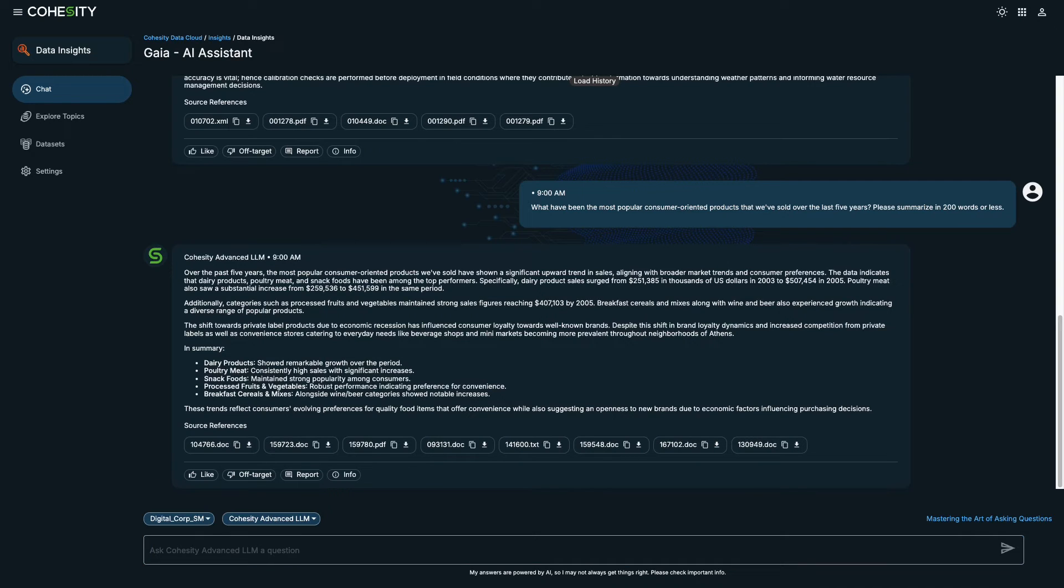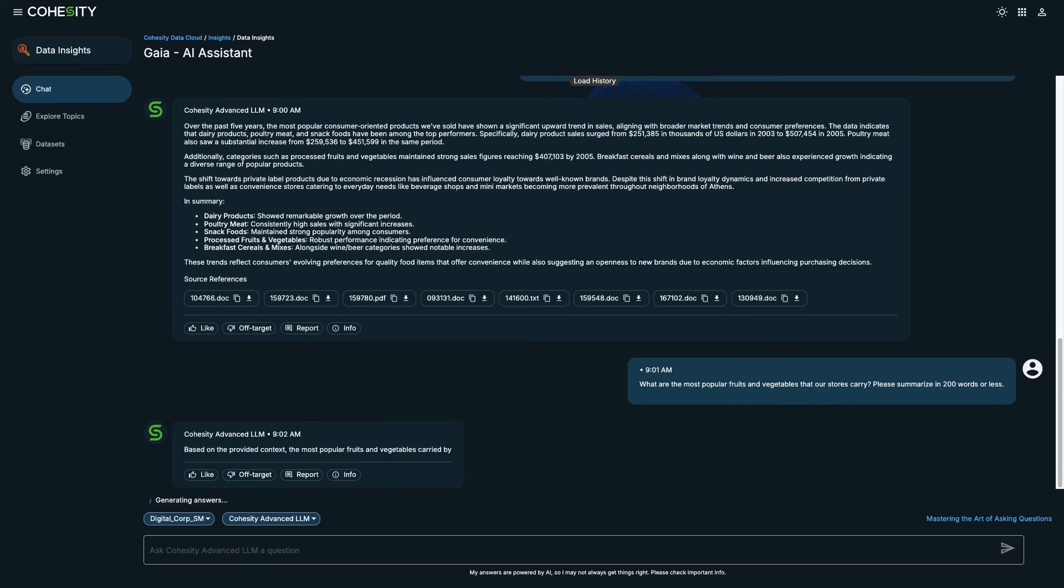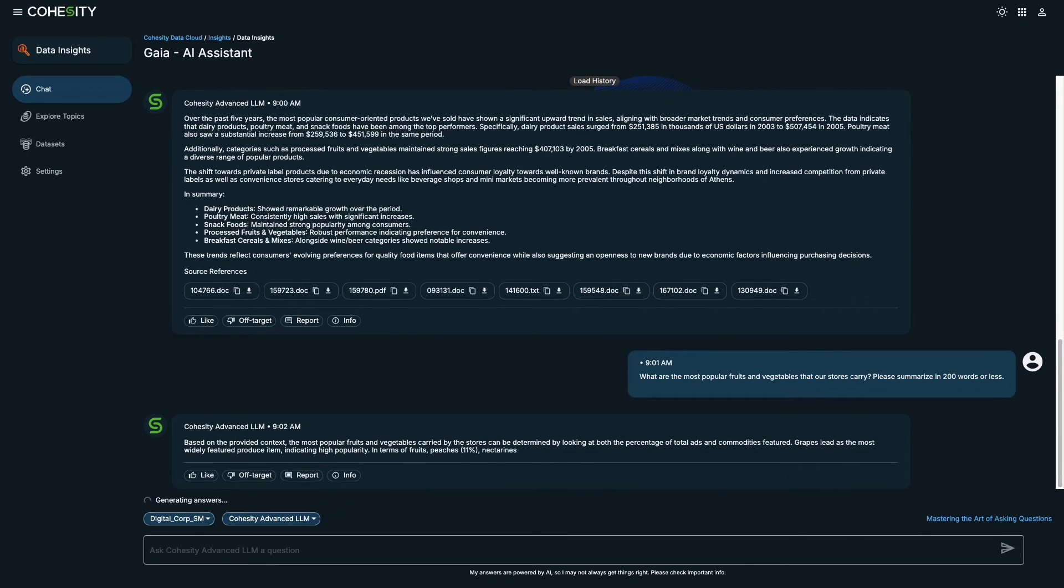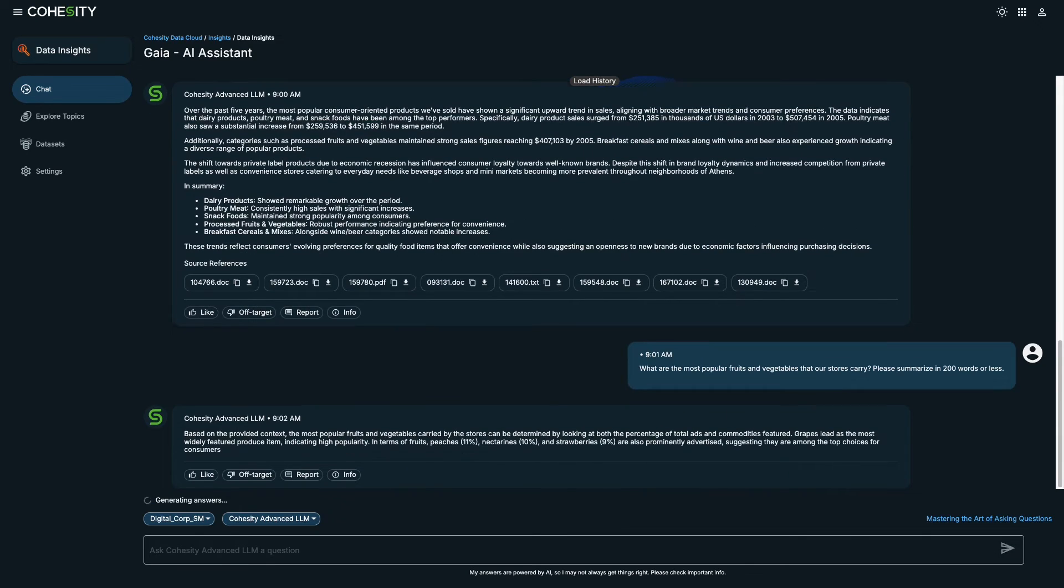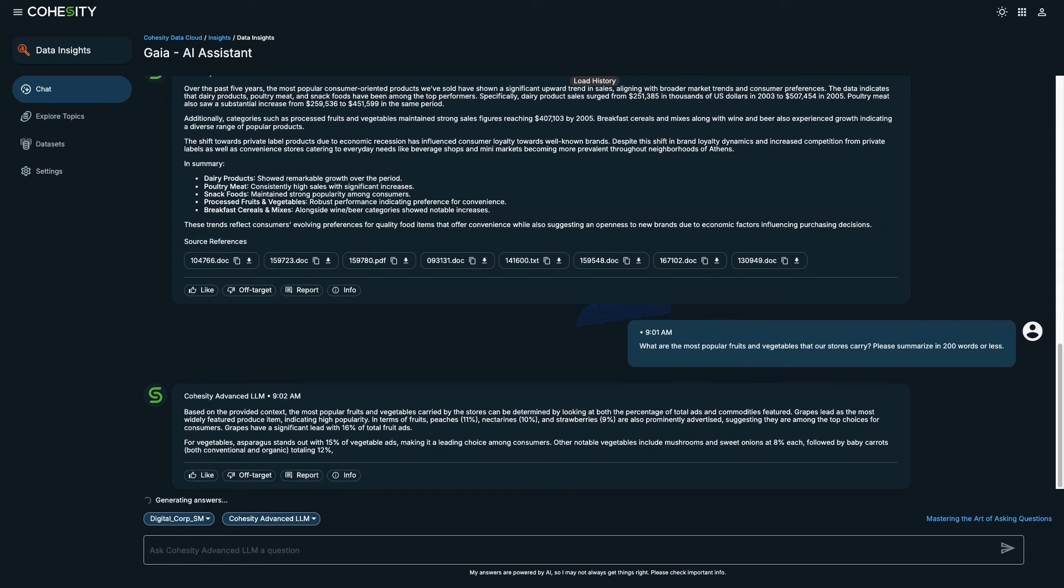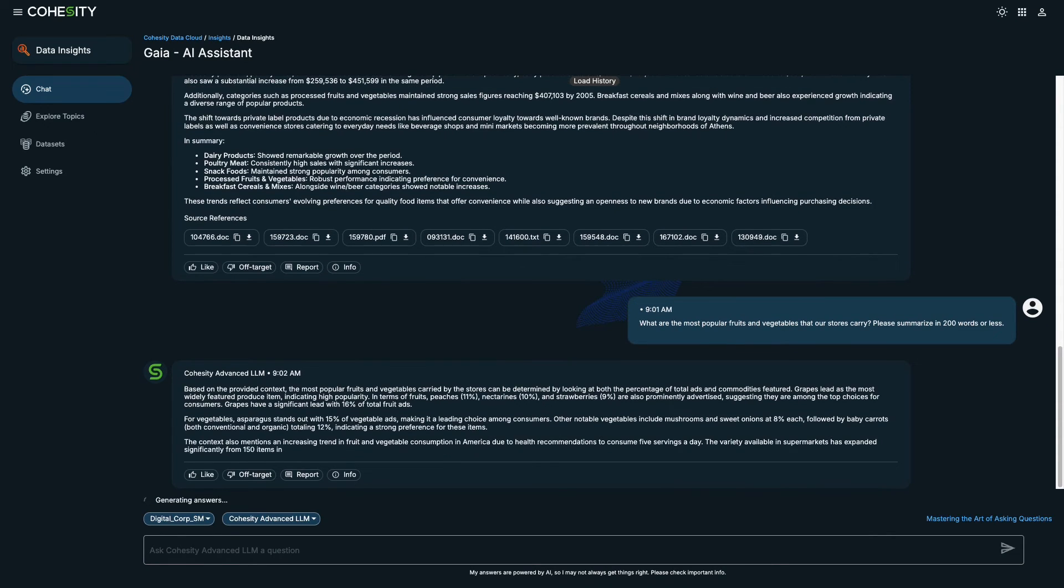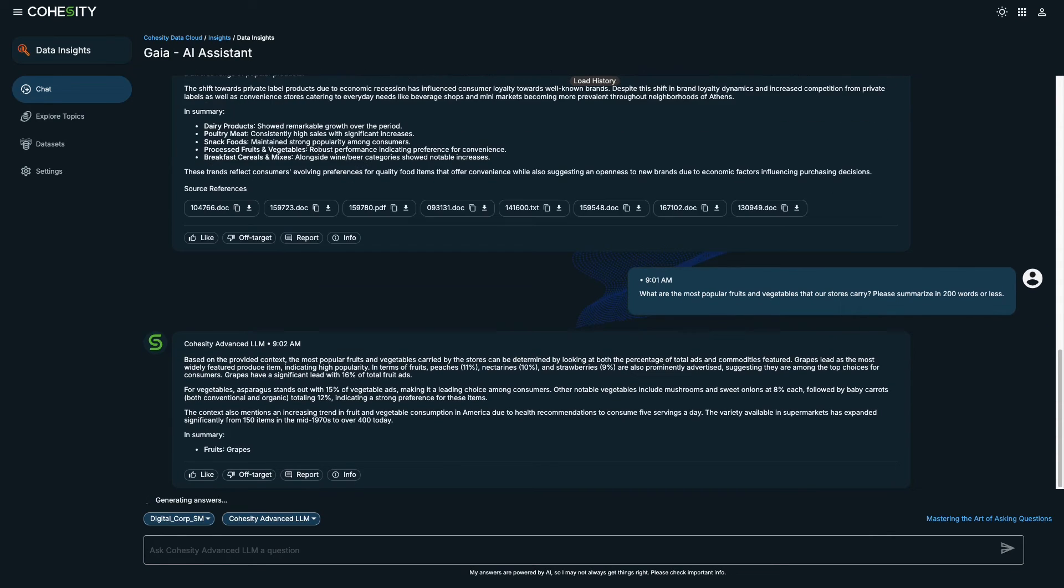Based on the results, it appears that meats, fruits, and vegetables are popular with our customers. Let's ask, what are the most popular fruits and vegetables that our stores carry? The most popular fruits are grapes followed by peaches and nectarines. Asparagus also ranks high.